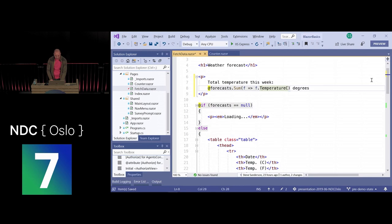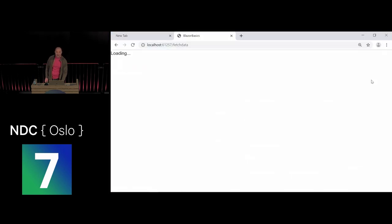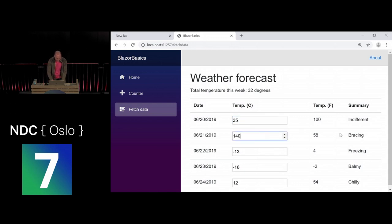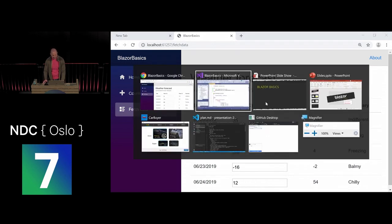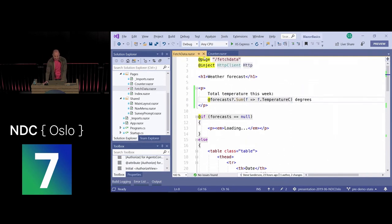Before the forecast data loads it'll be null, so I'll use the null-conditional operator to return null when we don't have data. Now we've got an editable weather page — I can click the up and down buttons, the temperature in Fahrenheit updates accordingly, and the total temperature reacts as well.